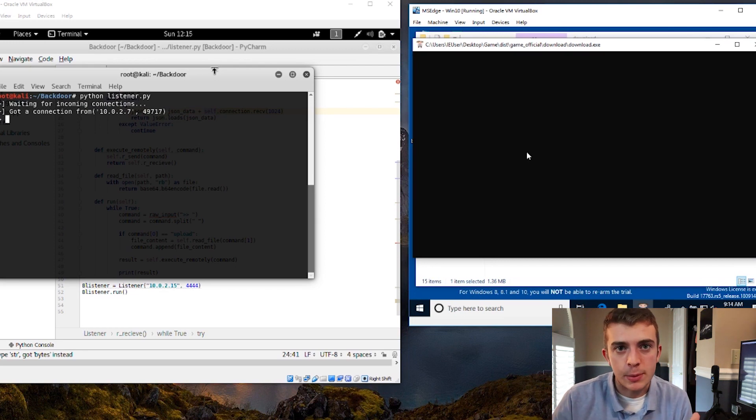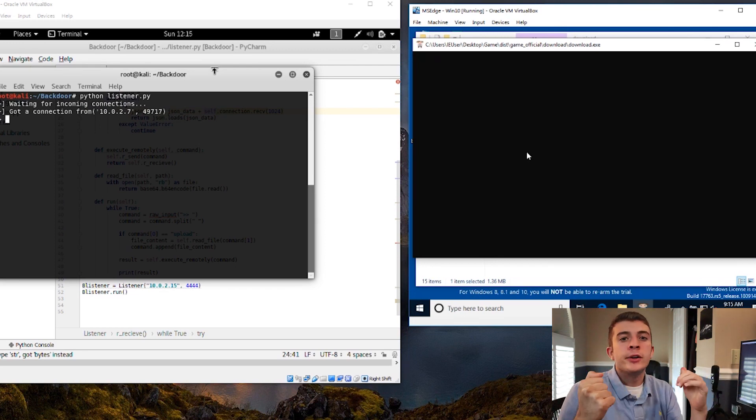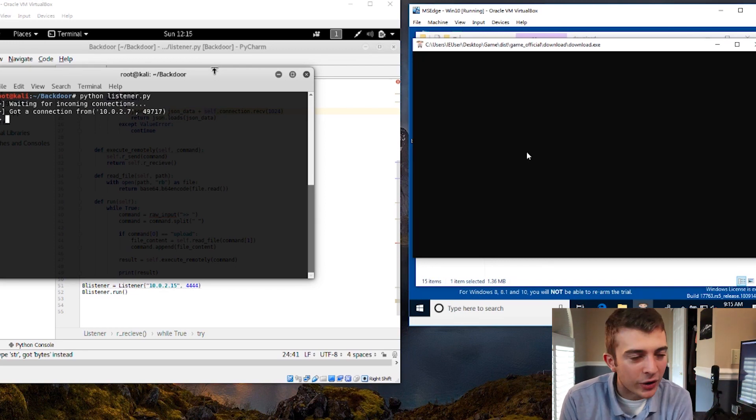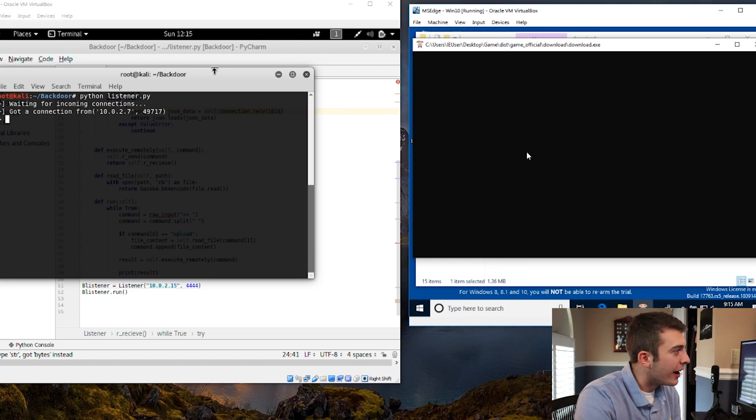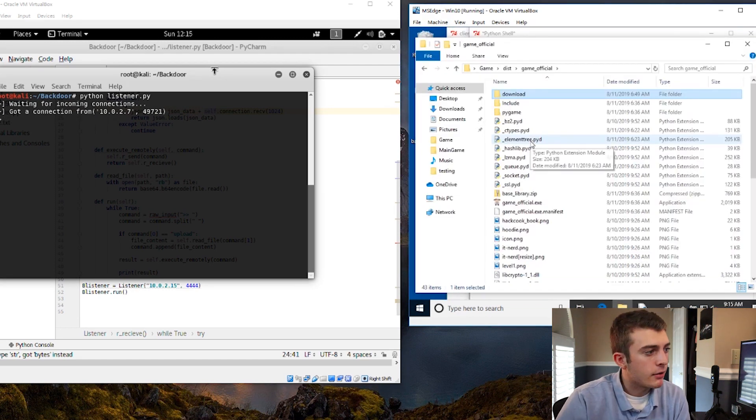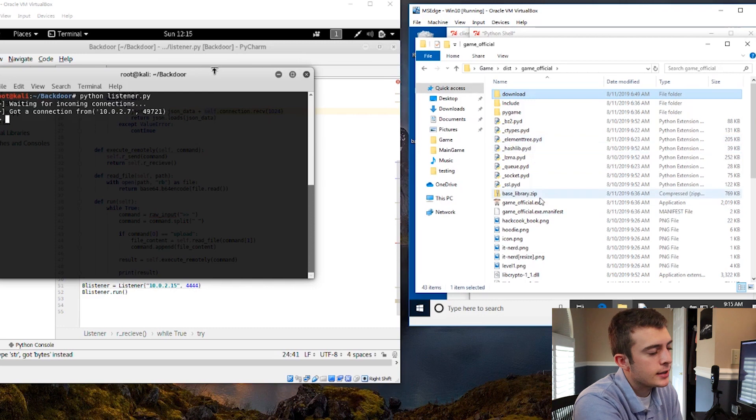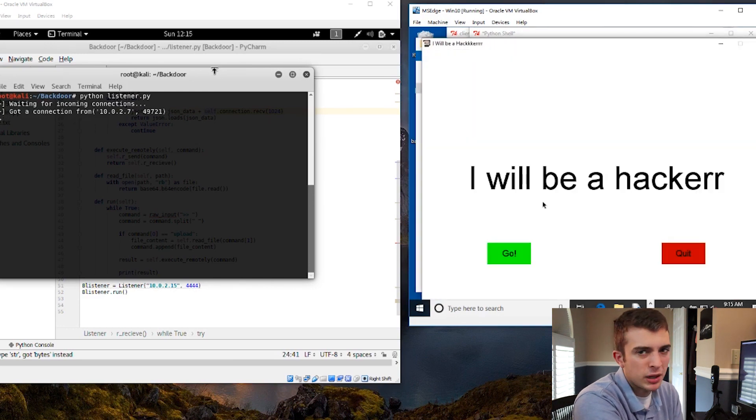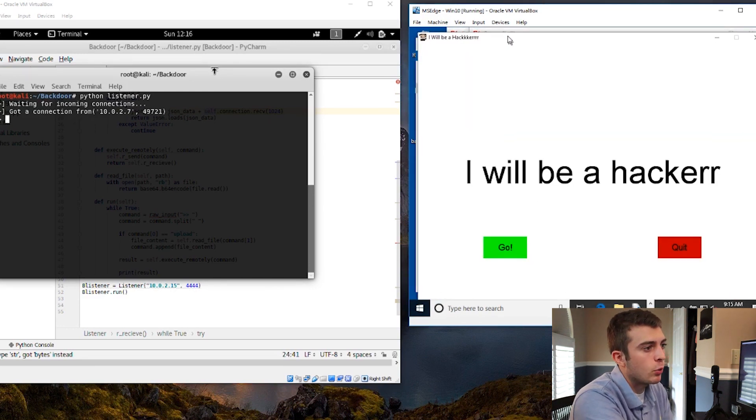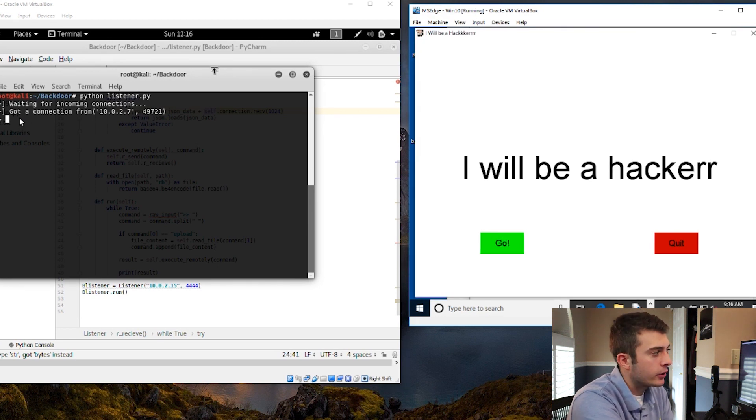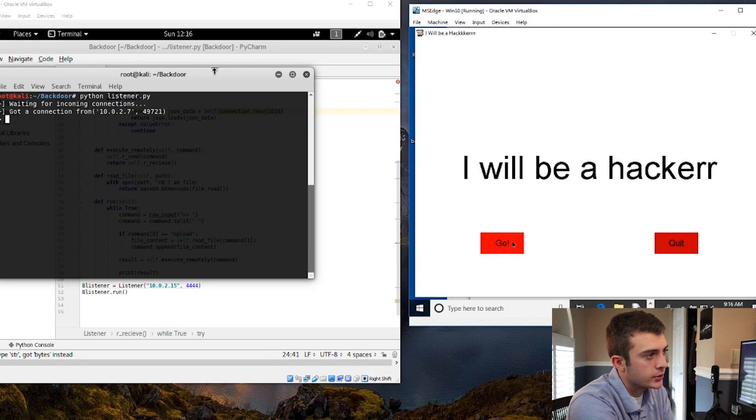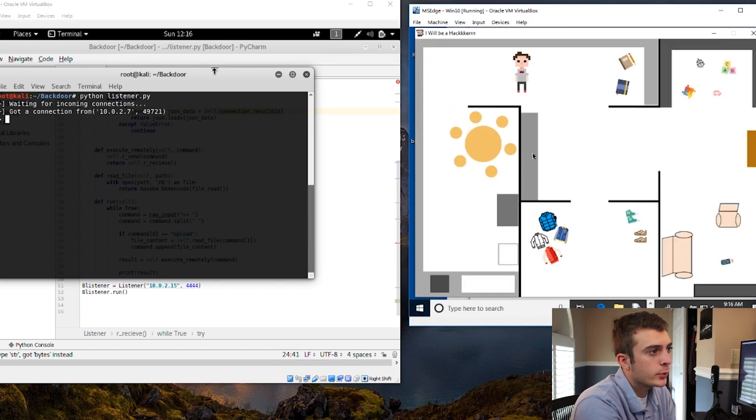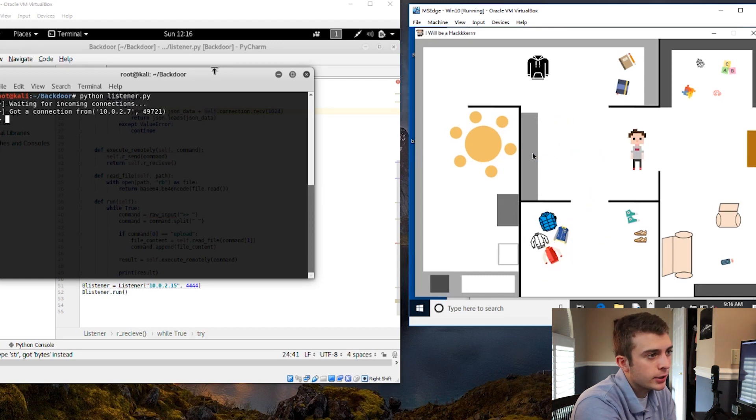We can now have a backdoor in there basically. So now that we have that in there, we can go to our game official.exe and we can launch it and kablam. We have our game, this very quality I will be a hacker game, and we have our connection here with our IP address and we can go around and just hang out and do whatever we want to do. Find the sweatshirt, find the PC, find everything we need to do.